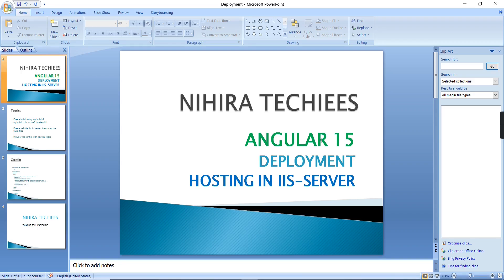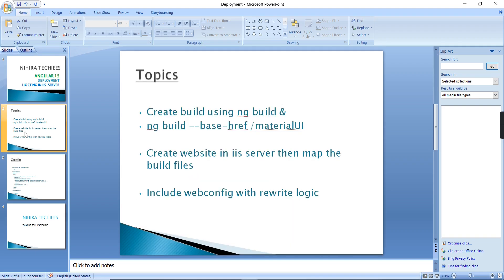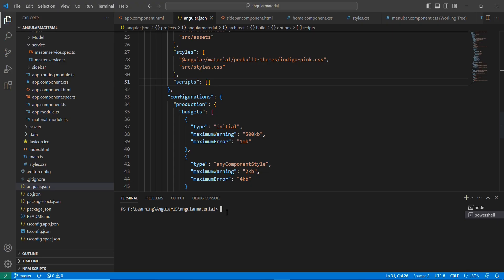Hello friends, welcome to my channel. In this video, let me explain how to deploy our Angular 15 application in the IIS server. The steps are very simple — first we have to generate the build file using the ng build command. Let me go to my application. It will take some time.